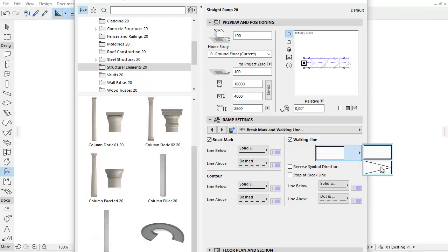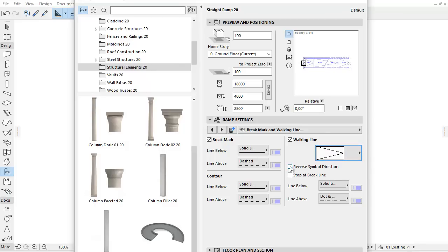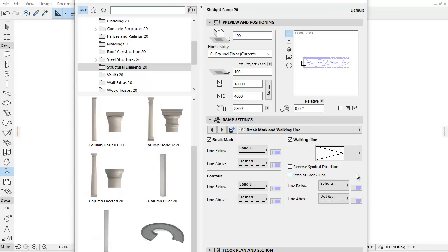The Walking Line has two types. Check the Reverse Symbol Direction checkbox if you want to change the direction. Click the Stop at Brake Line checkbox if you would like to stop the symbol at the brake line.